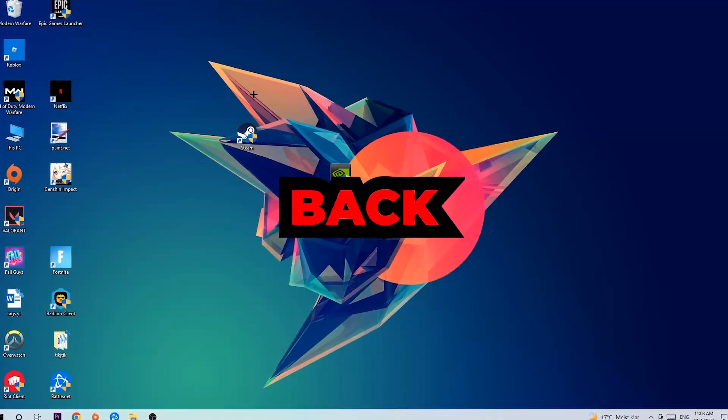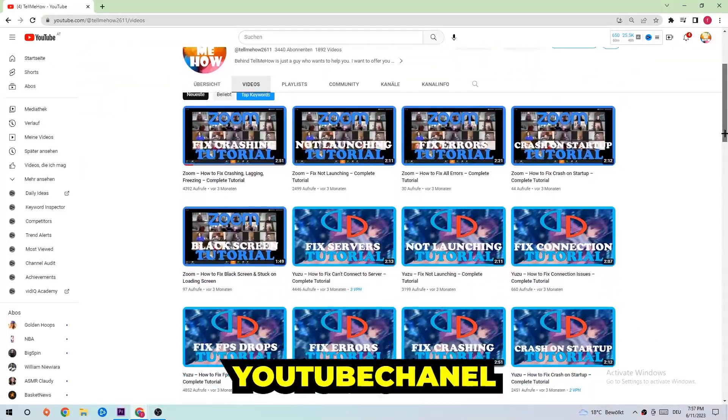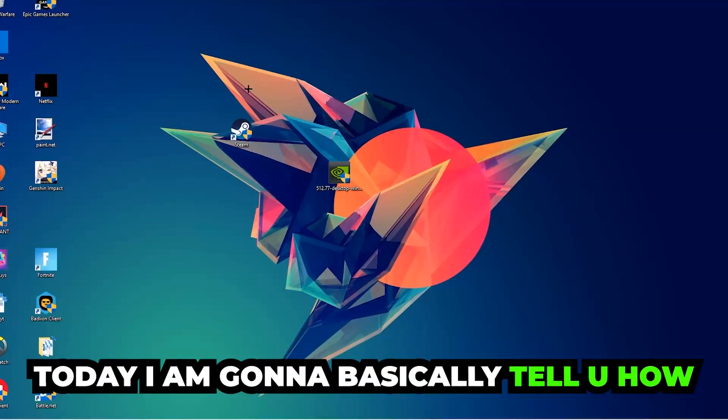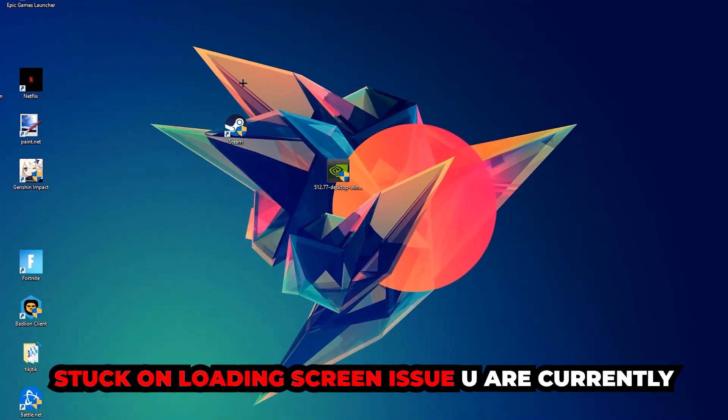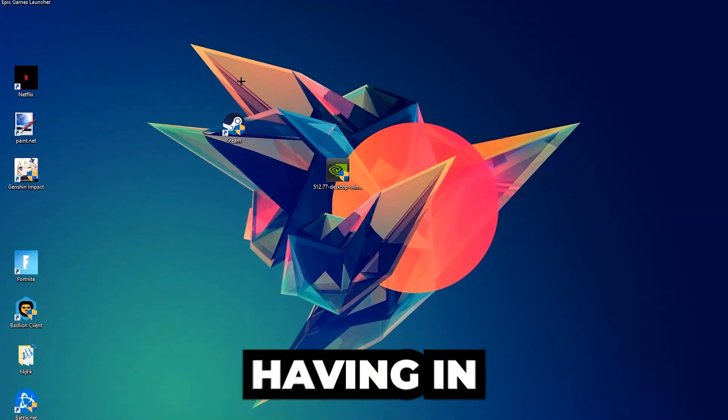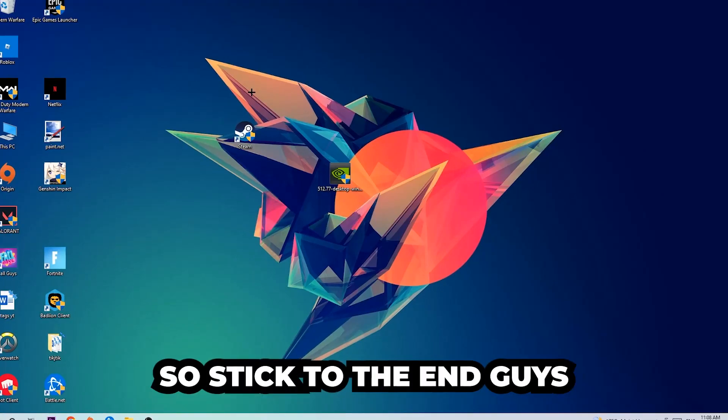What's up guys and welcome back to another video on my YouTube channel. Today I'm gonna basically tell you how to fix every kind of black screening or stuck on loading screen issue currently having in Poppy Playtime.